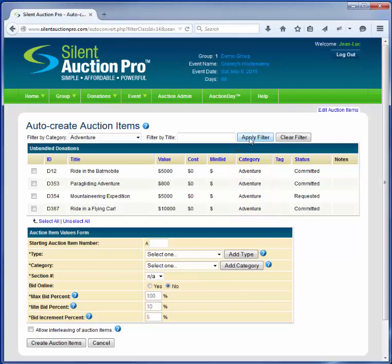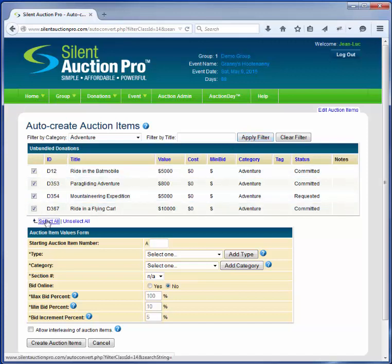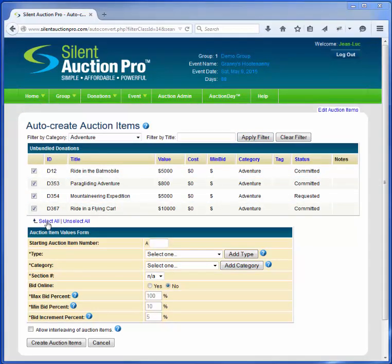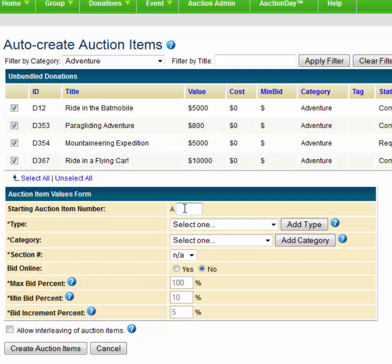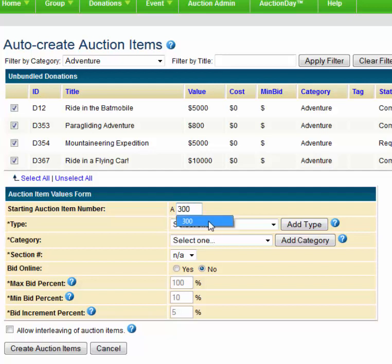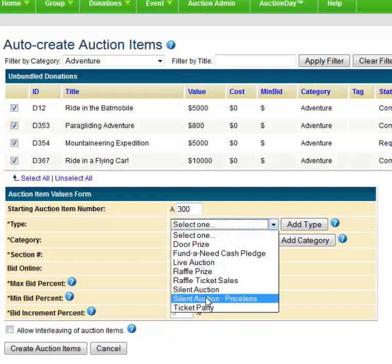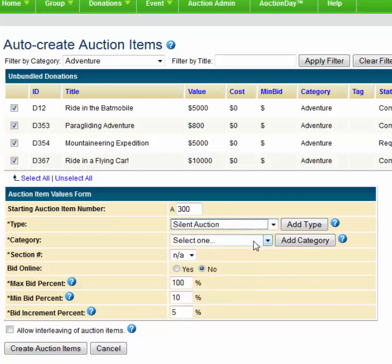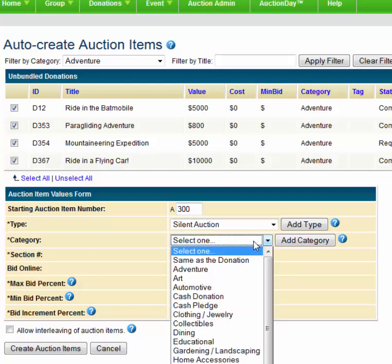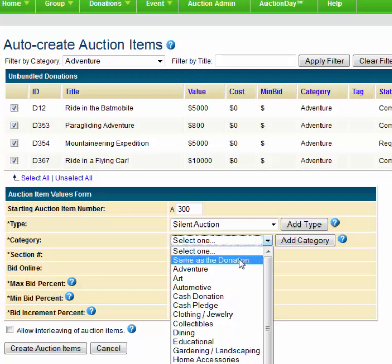I can easily select all the items by clicking on the Select All link at the bottom of the table. Let's say I want these items to be in the 300s, so I'll put 300 in the starting auction item number. Here, I'll select the Silent Auction type. When converting multiple items with different categories, set the category to be the same as the donation.